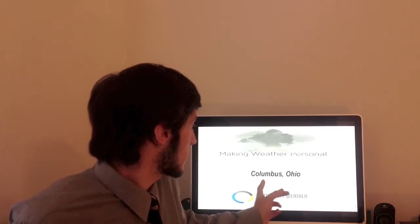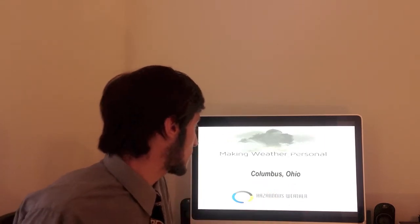Good afternoon, everyone. I'm HWPCWX.org forecaster Zach Briscoe, here with your forecast for Columbus, Ohio.